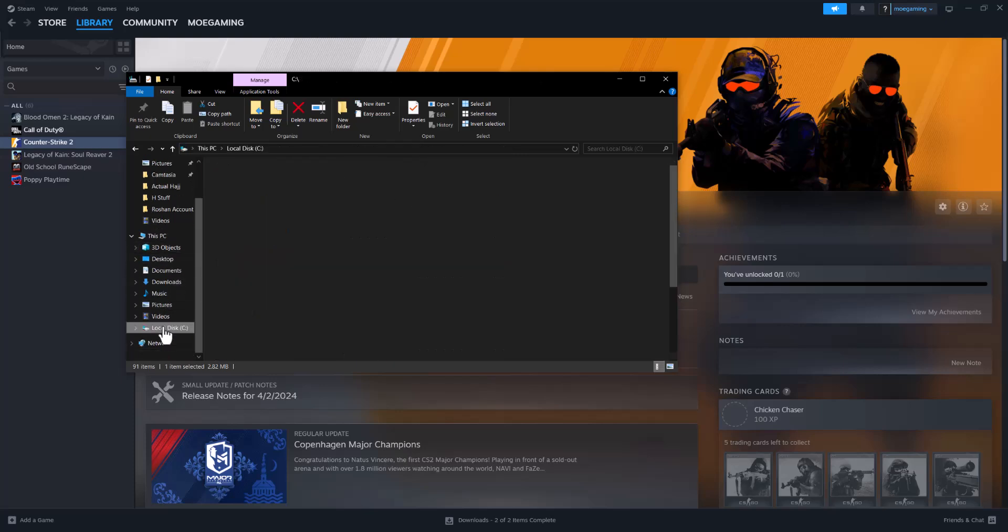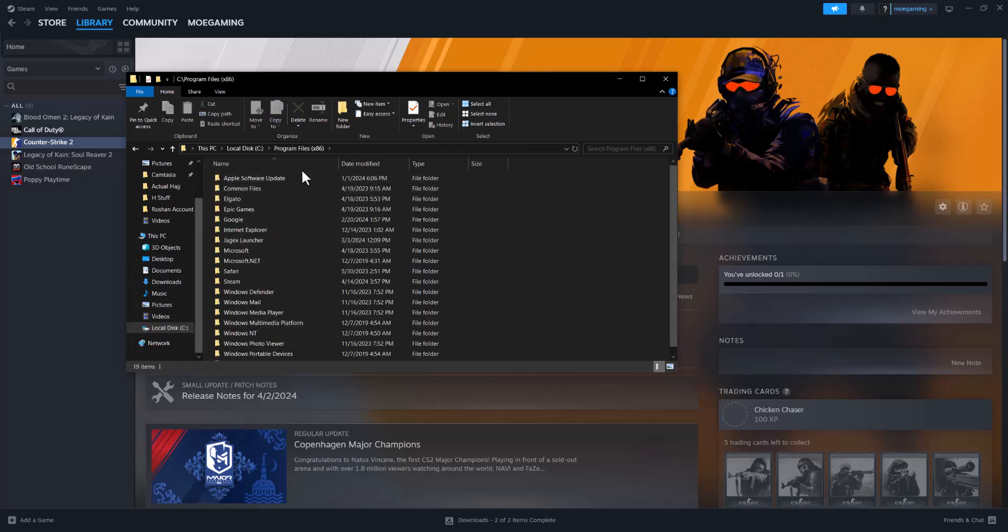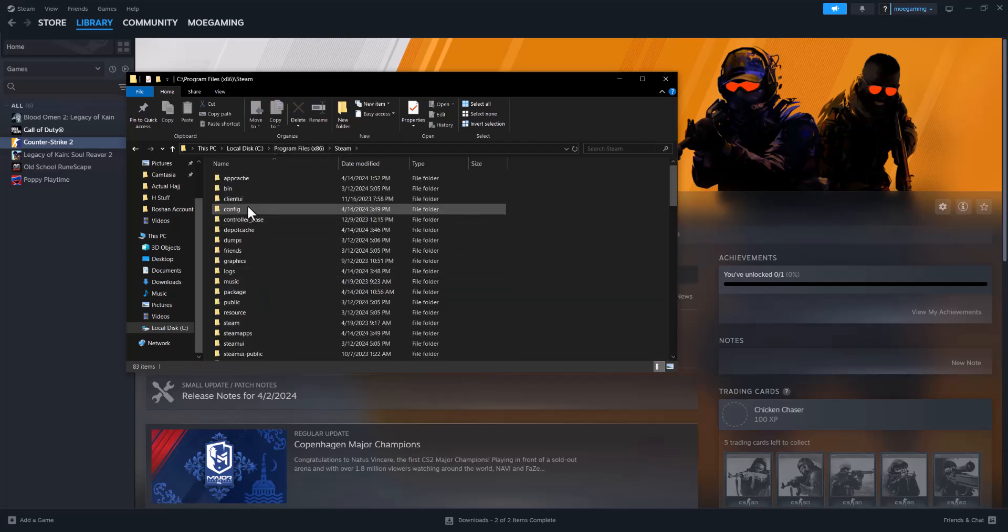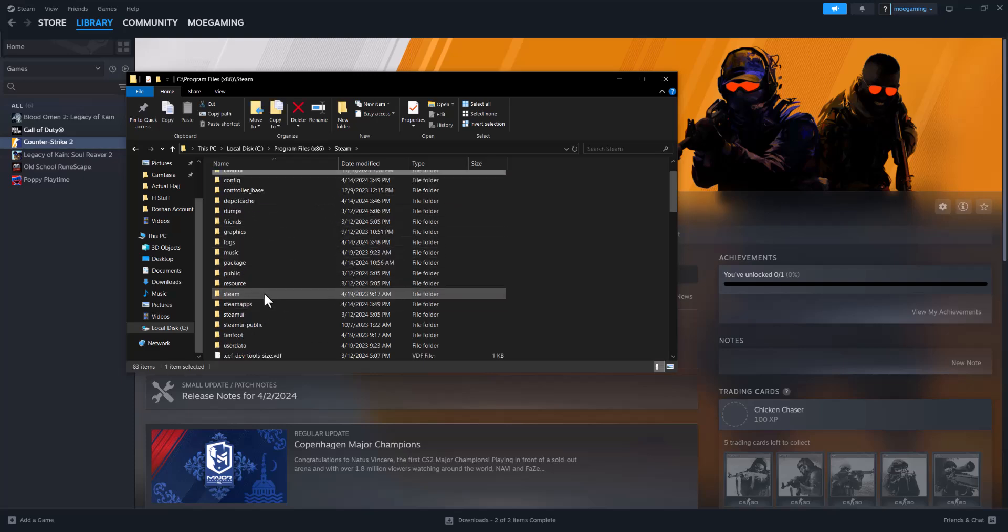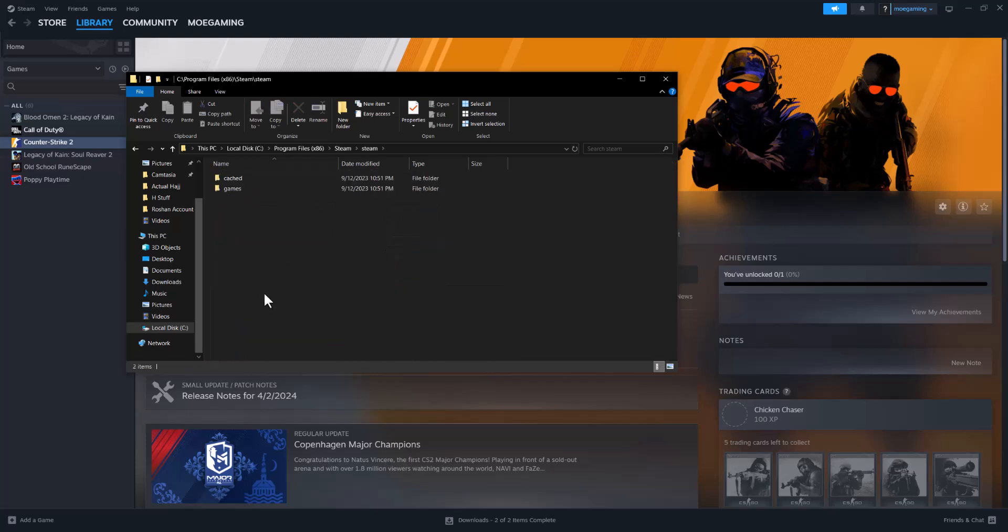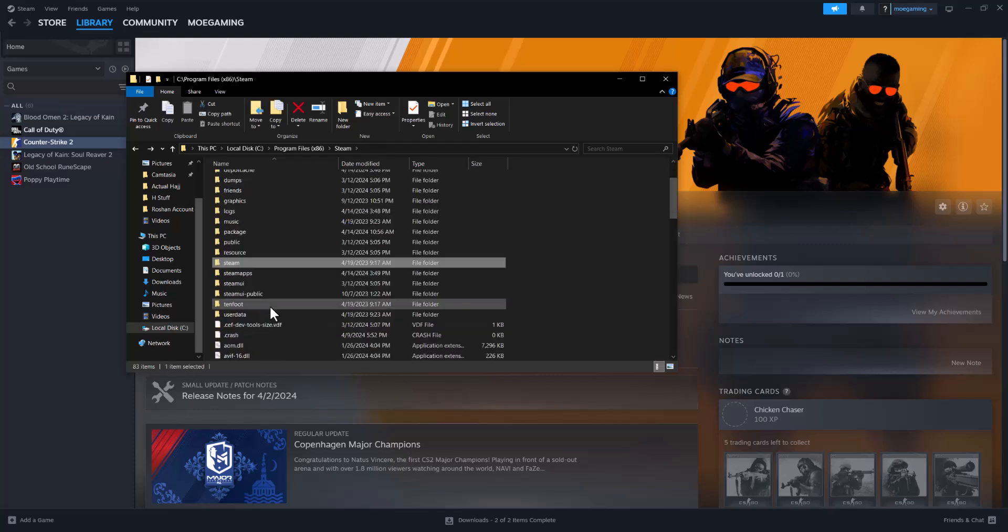If this still doesn't fix the issue for you, the next thing you can do is go to your local C drive. You want to go to Windows, sorry, the program files x86. You want to find where it says Steam. You want to find where it says user data.